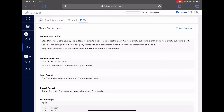Let's look at the very easy problem: Check Palindrome. Little Pony has three strings a, b, and c. He selects a non-empty substring from a, a non-empty substring from b, and a non-empty substring from c. Consider the string s equal to a plus b plus c. Little Pony wants s to be a palindrome, where p plus q is the concatenation of p and q. Help Little Pony find if we can select some substrings so that s is a palindrome.